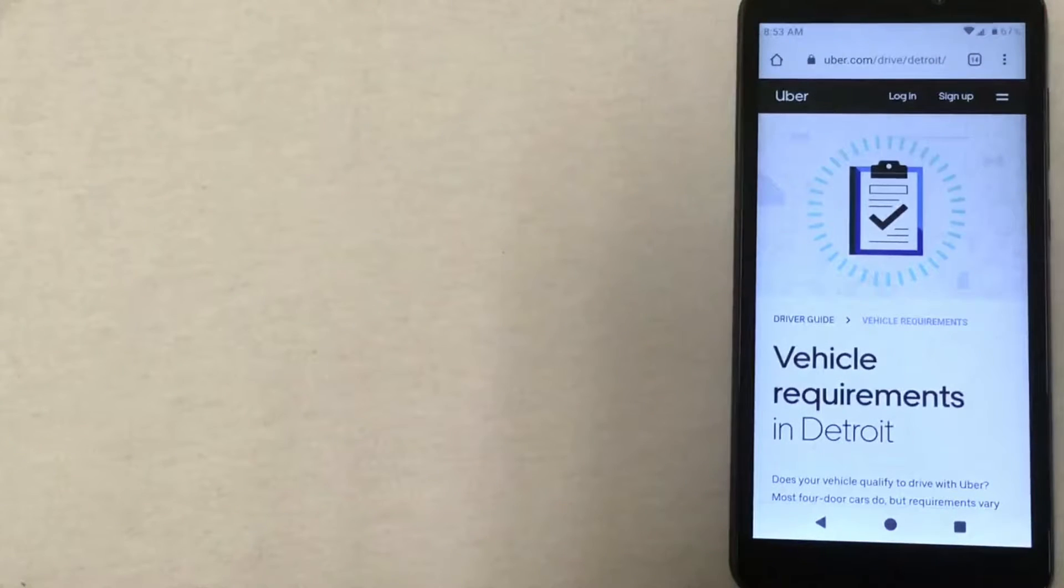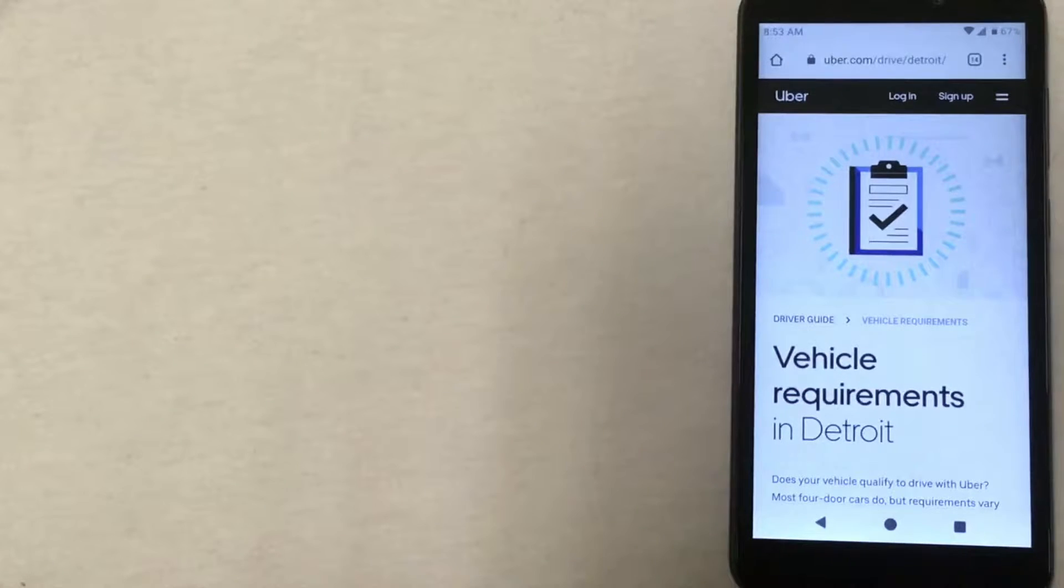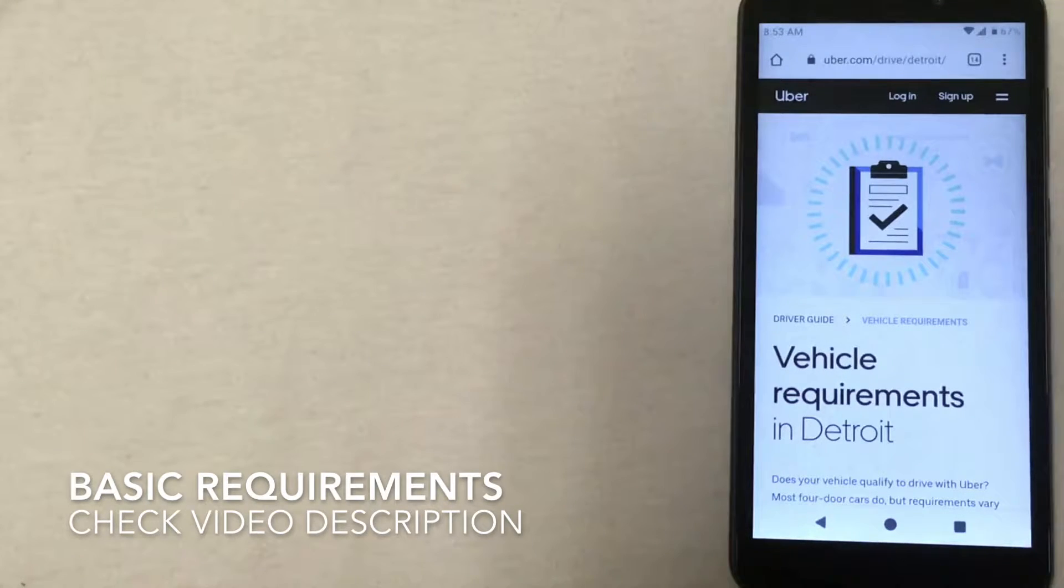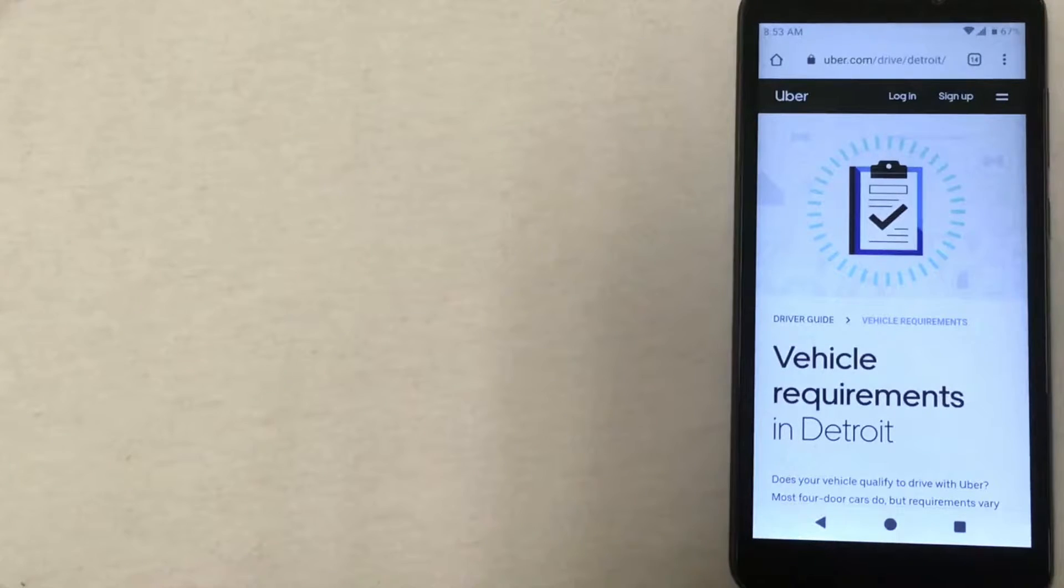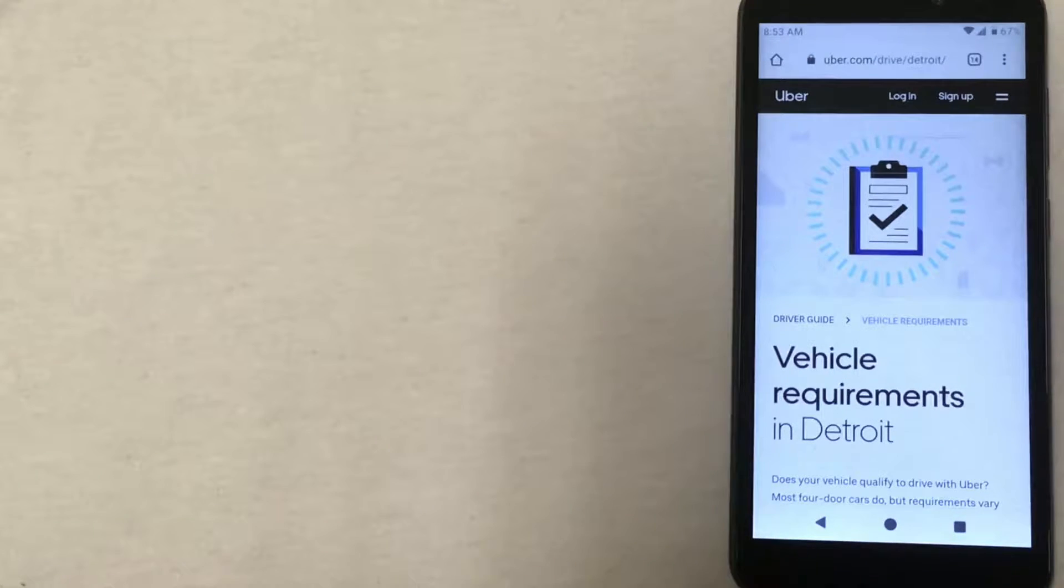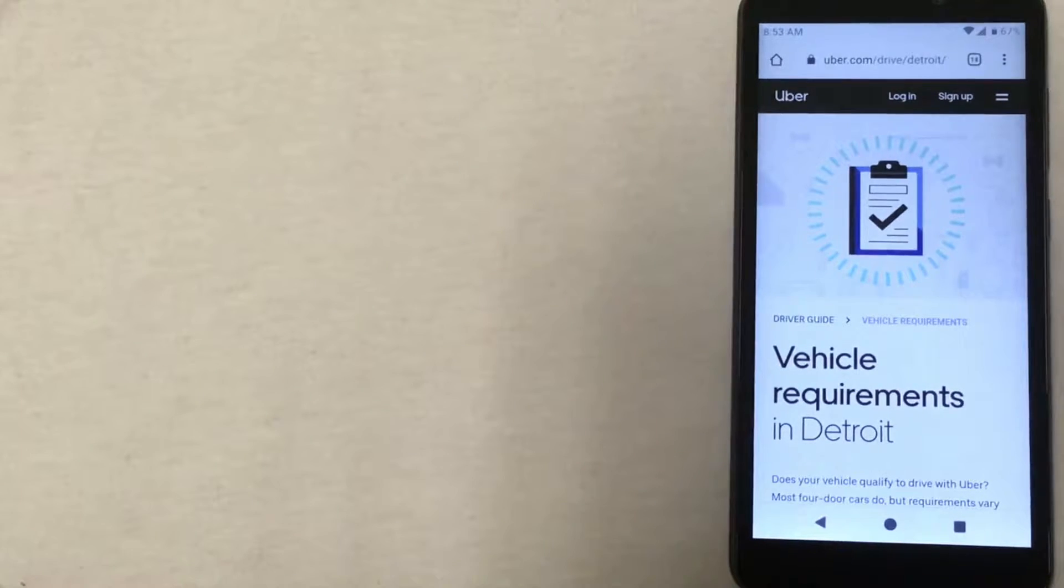Hi everyone, today we'll be talking about the Uber driver signup bonus in Detroit, Michigan. Uber is like the modern-day taxi. You simply use your cell phone to request a ride that'll pick you up from your exact location and take you where you need to go. If you want to start driving in Detroit for Uber, there's actually a signup bonus.